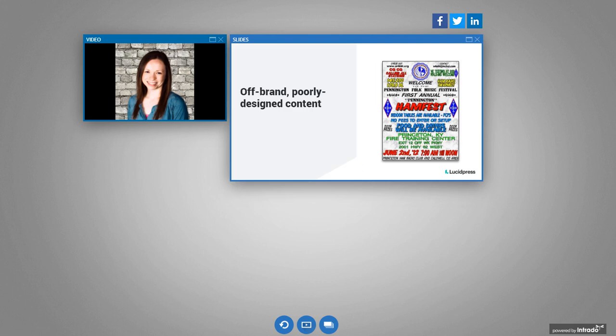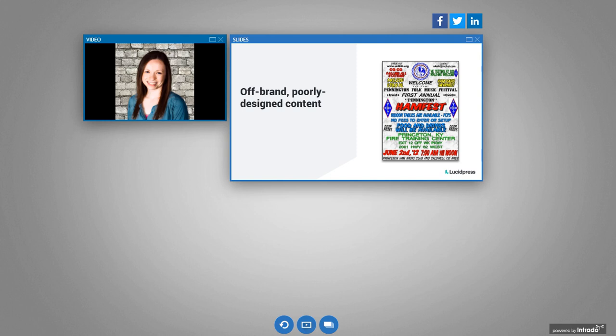And what happens is you end up with this off-brand, really poorly designed content. So if you take a look at this poster, what is your perception of the event? Does this look like a high-quality event based off of the design of this poster? And I don't point this out necessarily to like shame the person who created this. They are probably doing the very best they can with the resources that they had. But the consequence of this is poor design can actually impact the overall perception of your brand and the quality of it and the quality of your event or whatever it is that you're promoting.